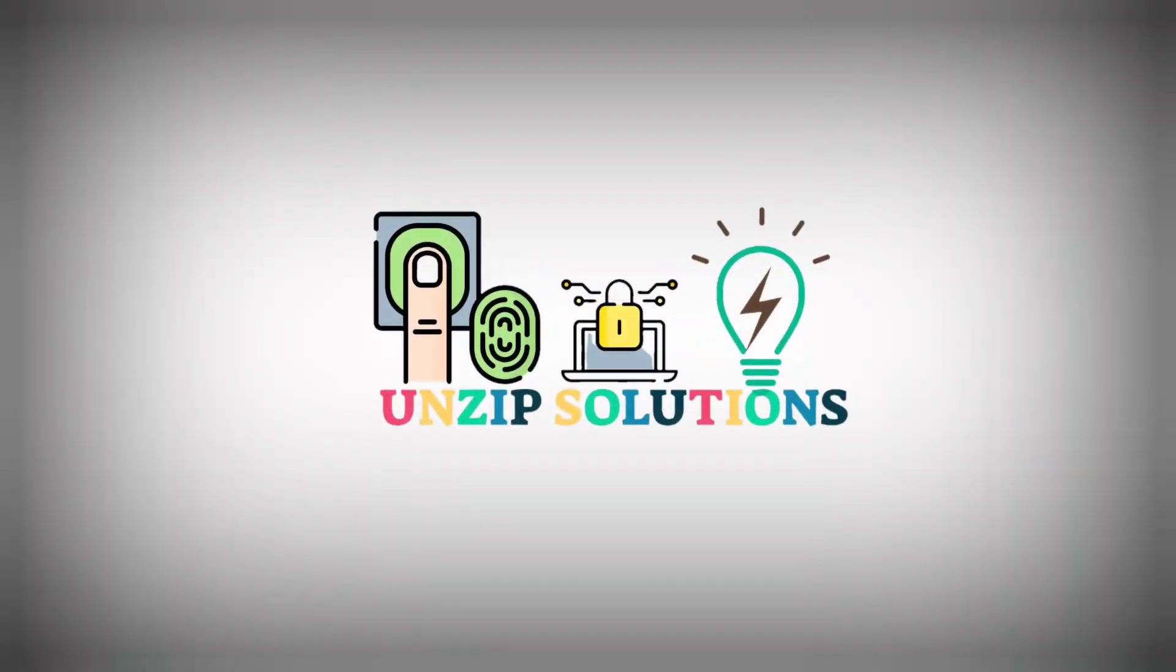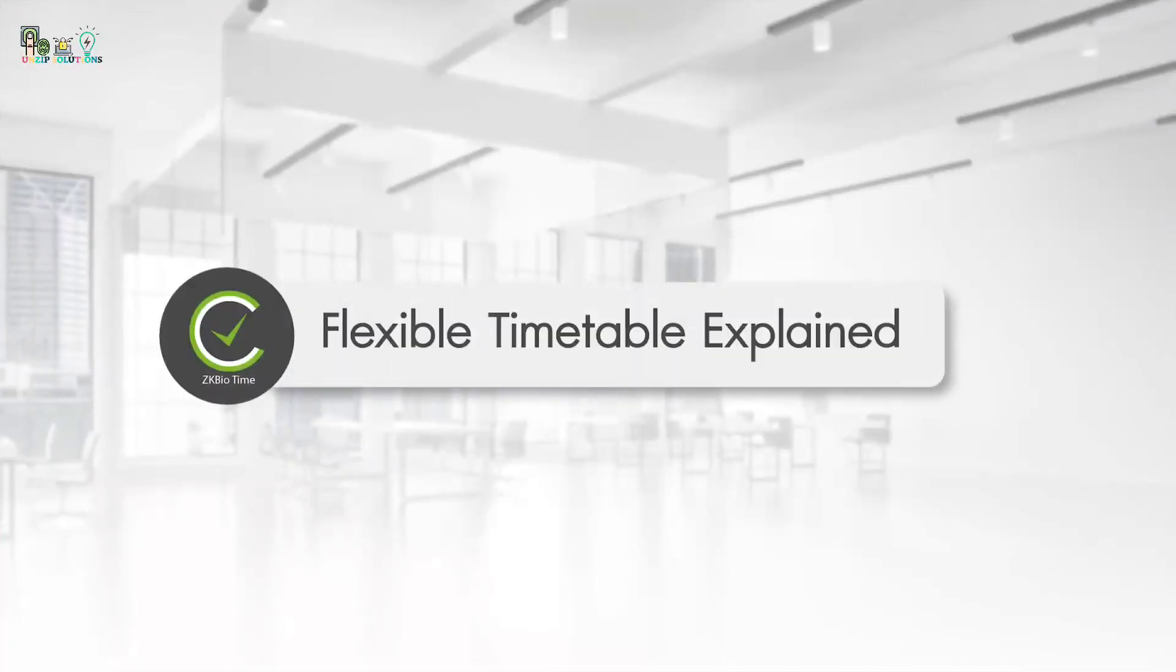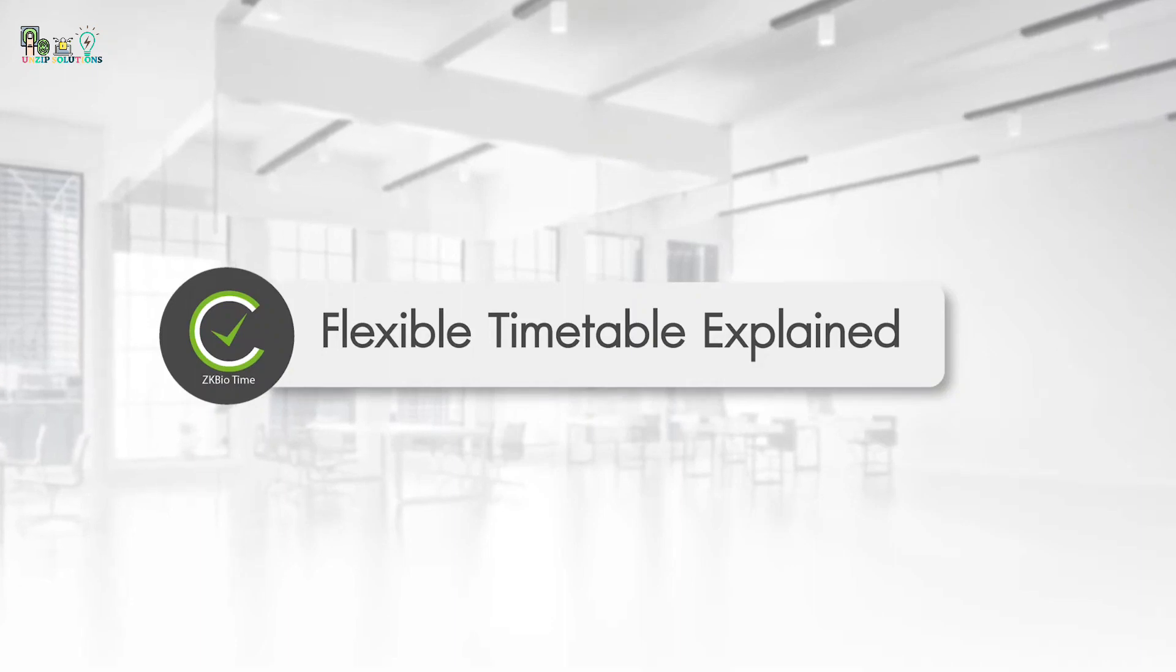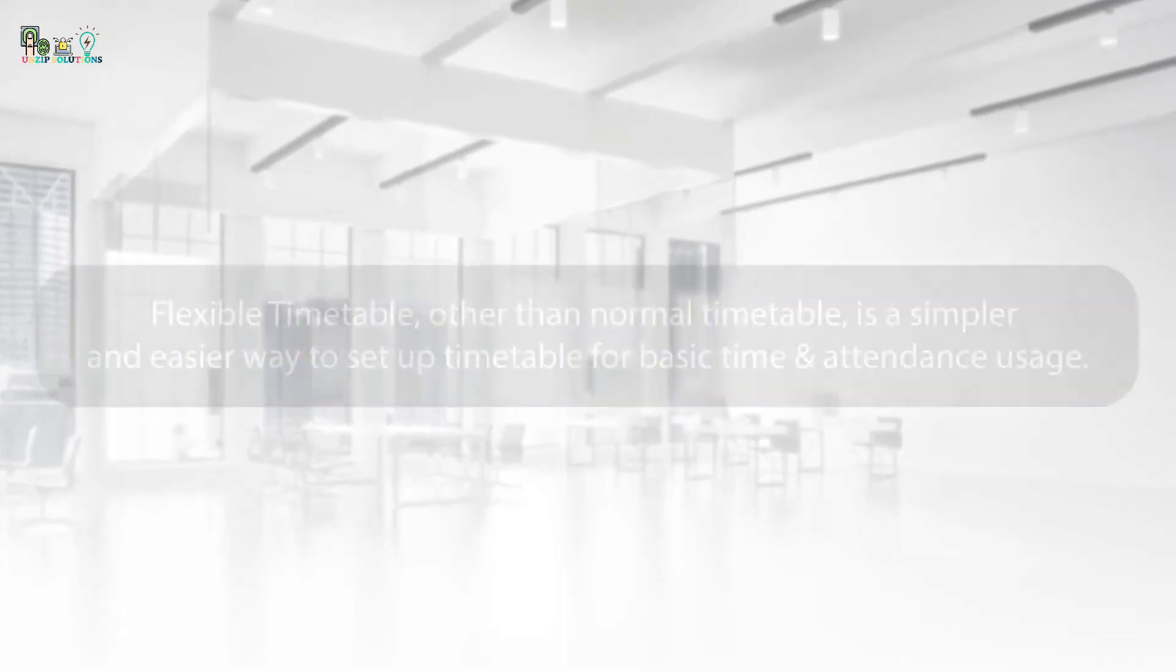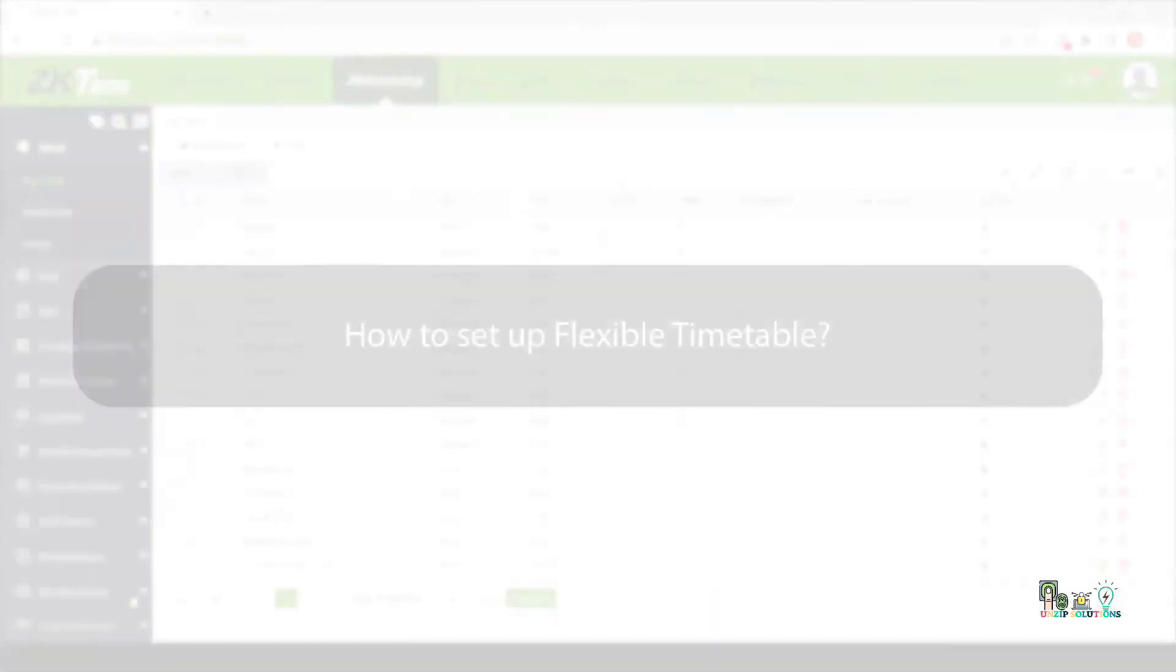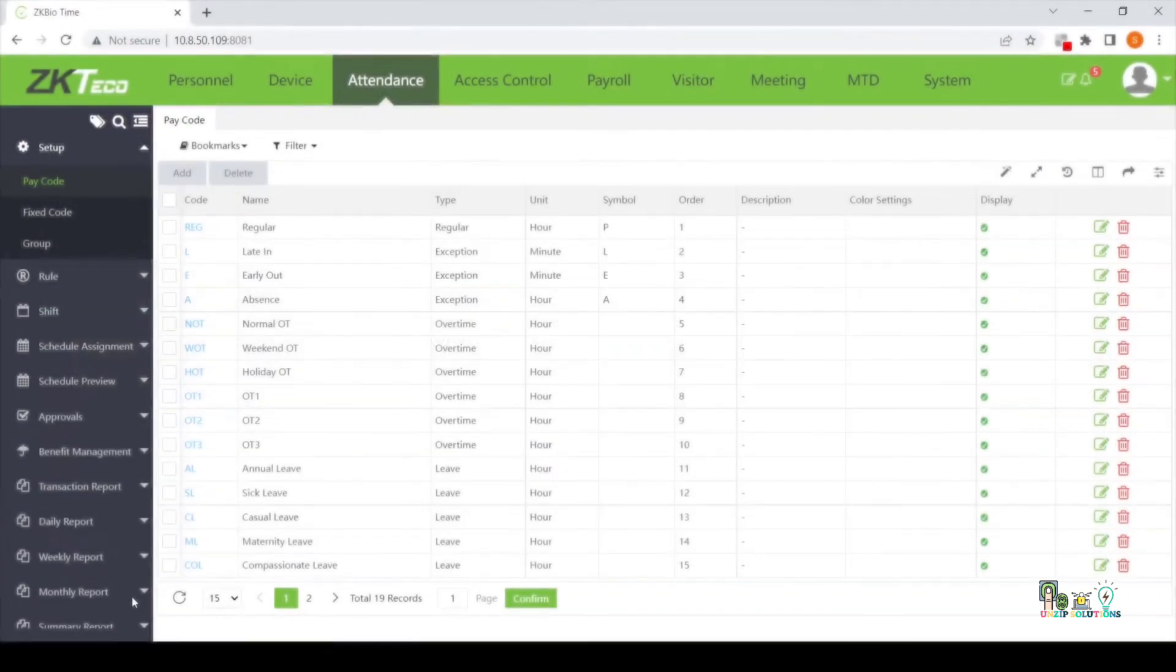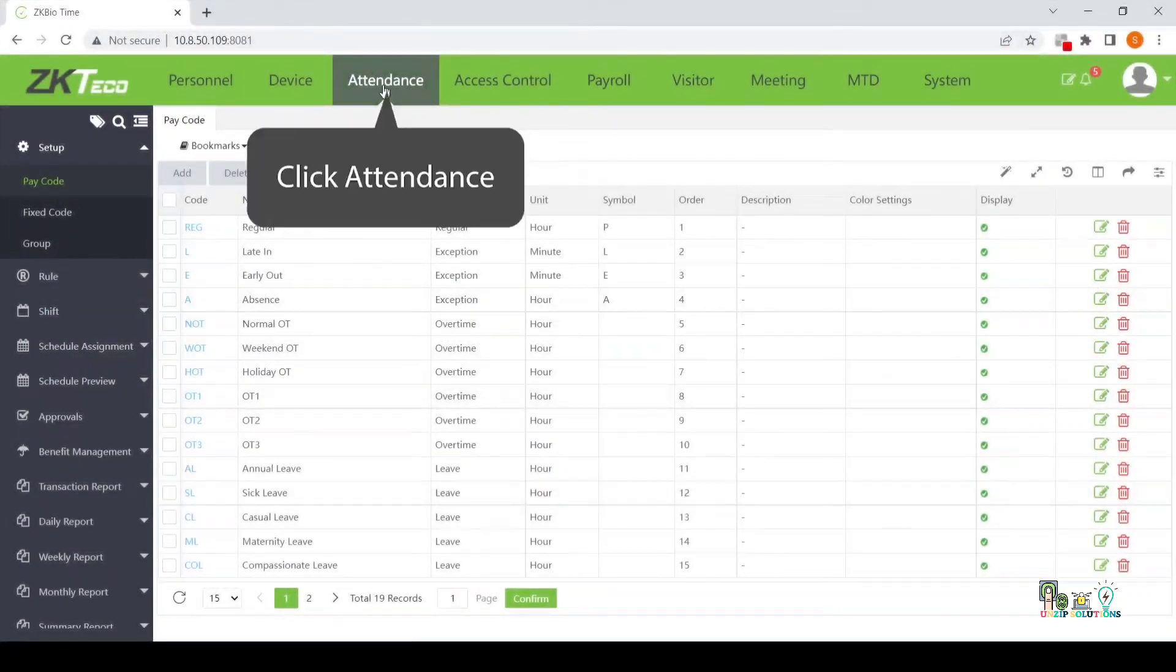Setting up a flexible timetable in SkbioTime software generally involves creating schedules for employees or users with varying work hours. Flexible timetable, other than normal timetable, is a simpler and easier way to set up a timetable for basic time and attendance usage.